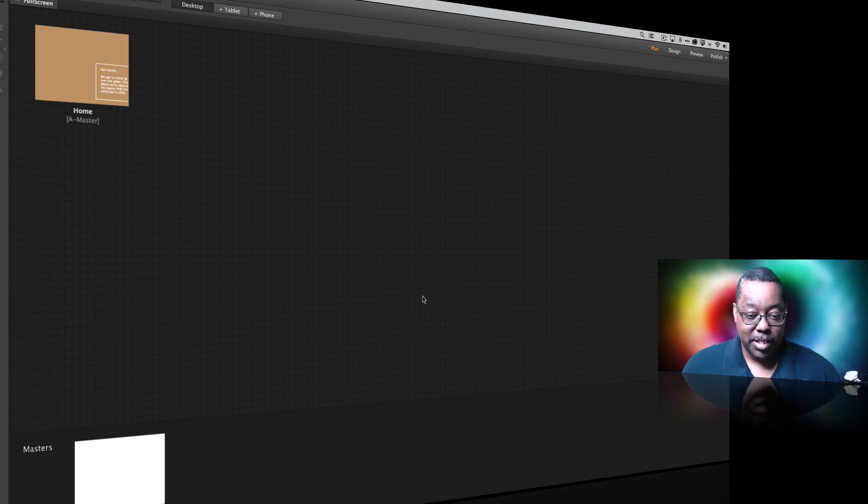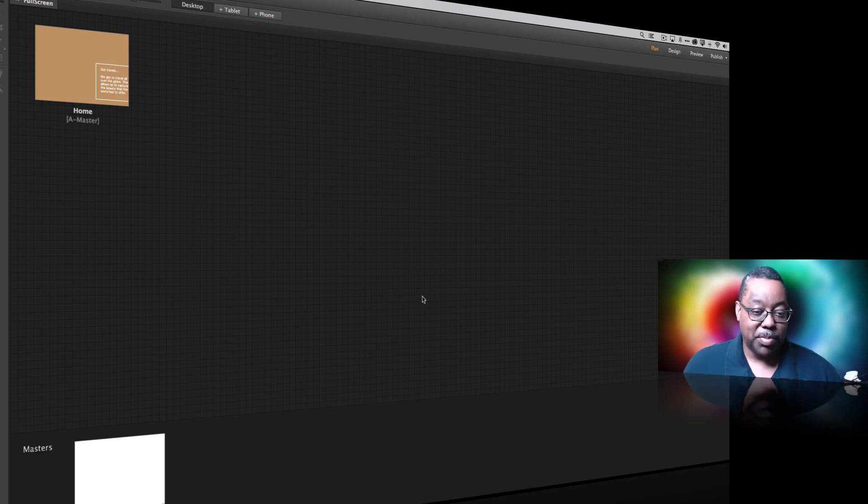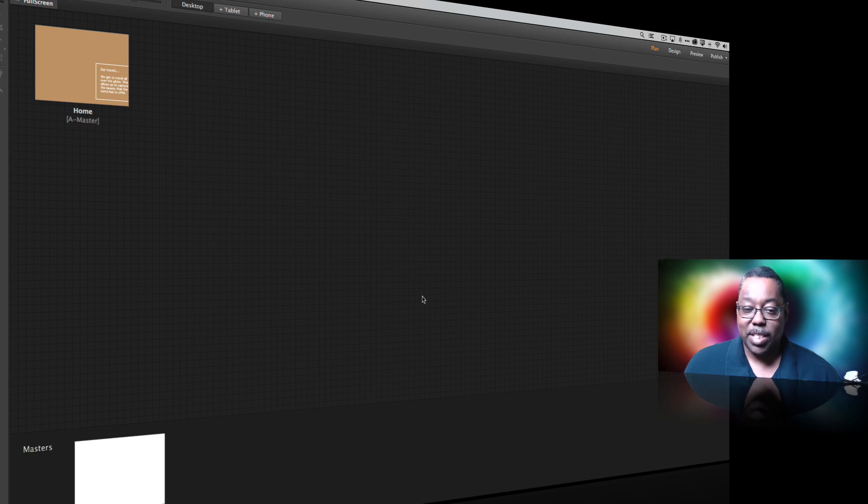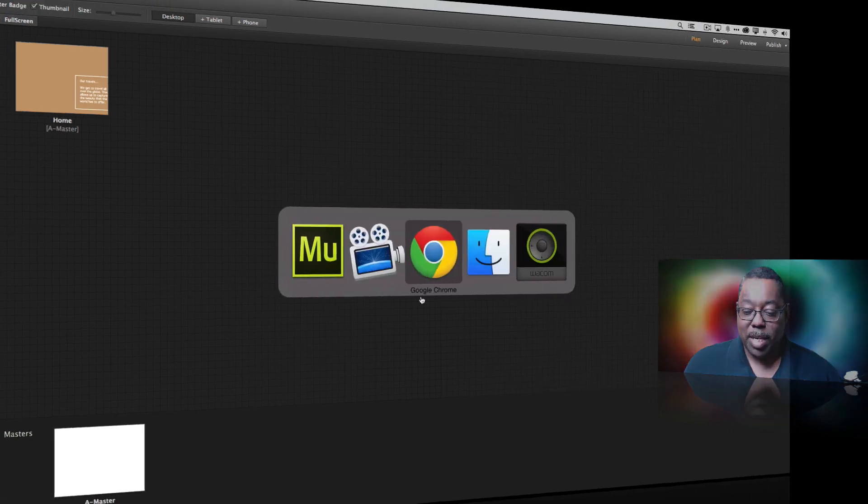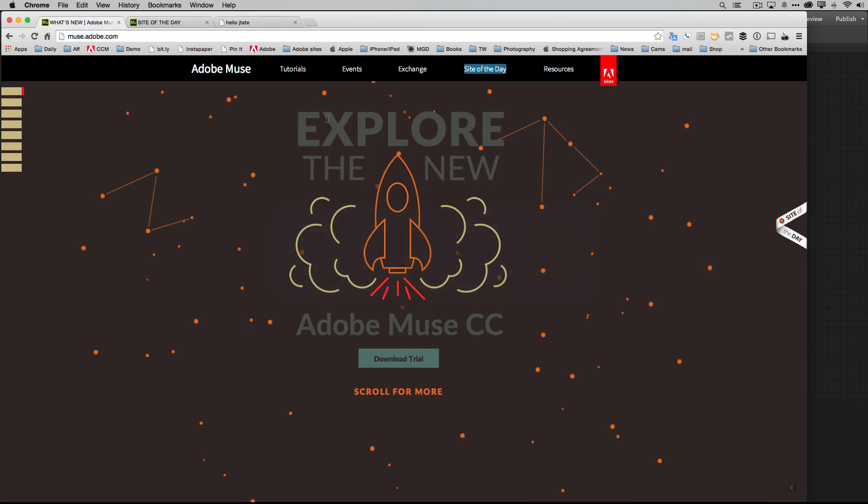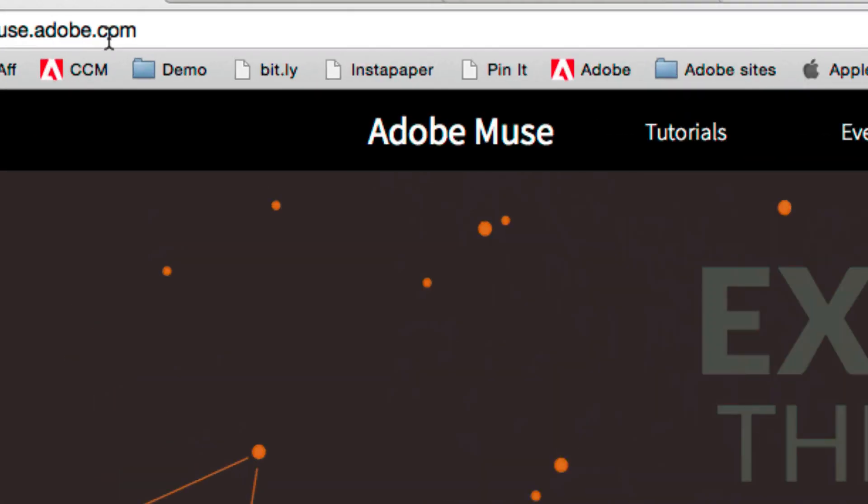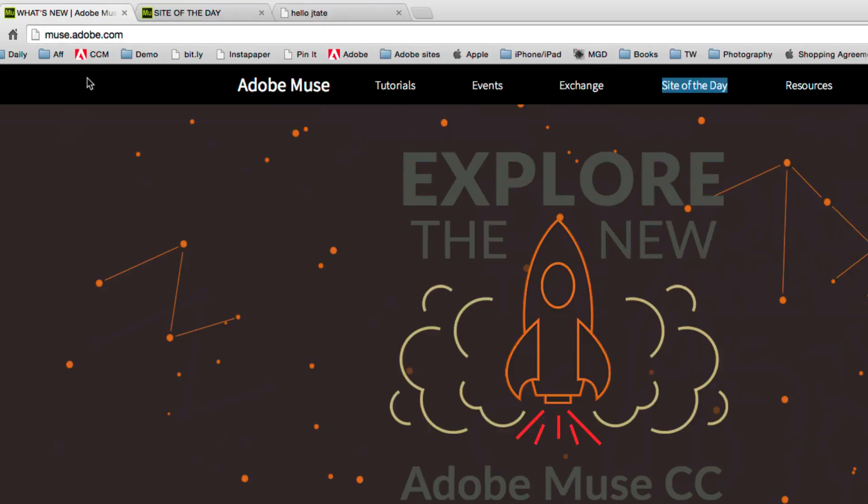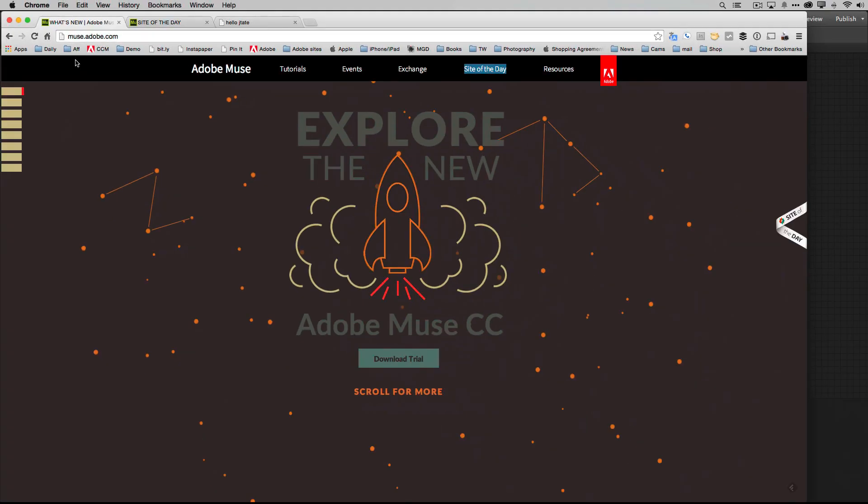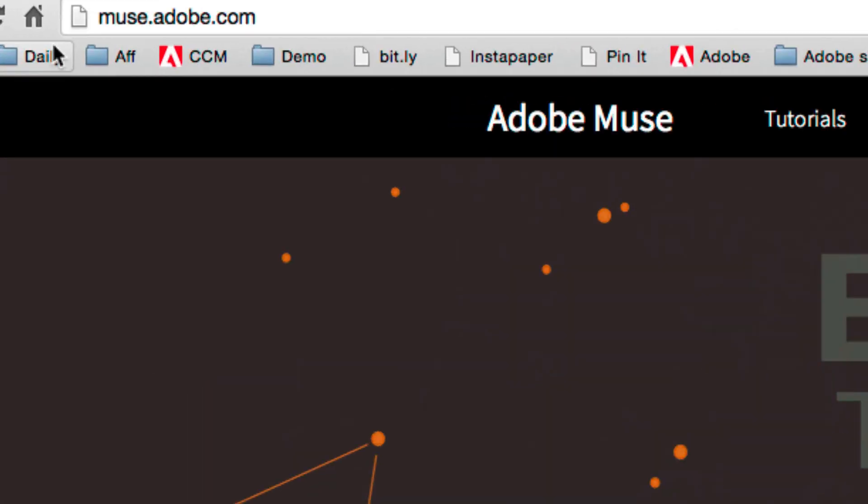So first of all, how do you see or get inspiration on how to use Muse better or how to create your sites in a better way? Let's head over to the web browser. In the web browser you just simply point your browser to muse.adobe.com.